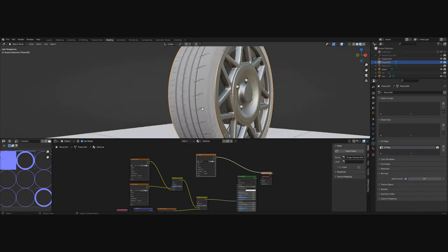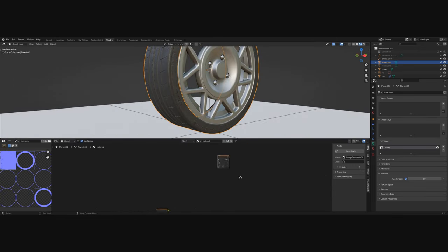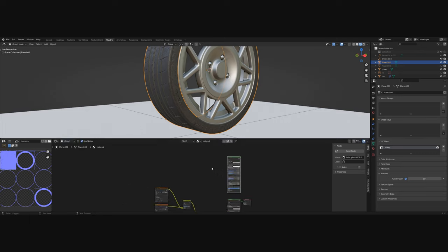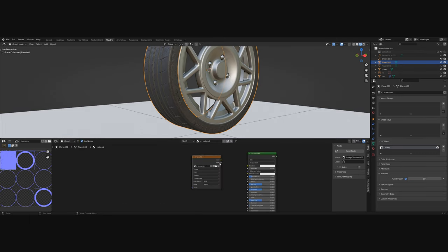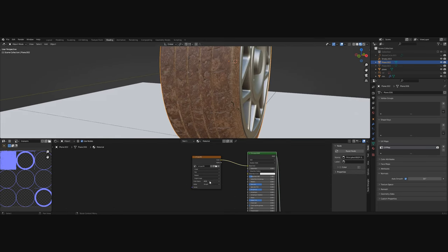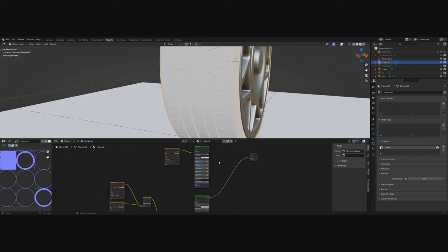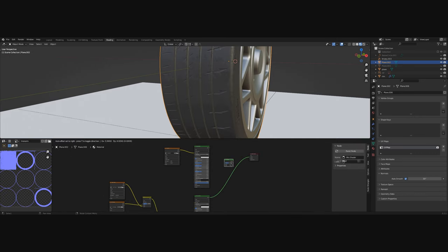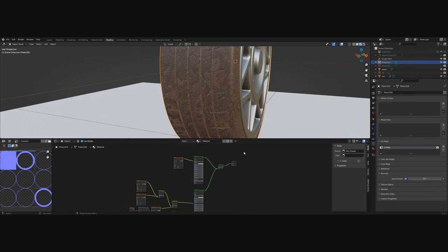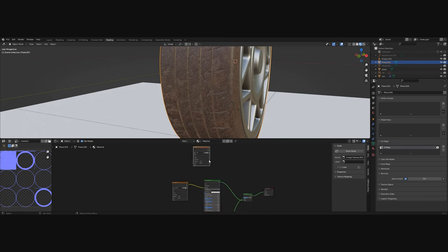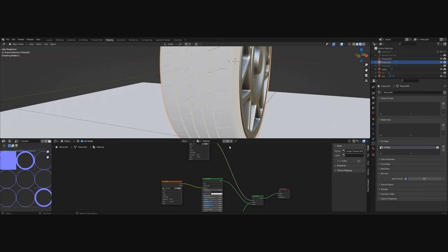Now with our ambient occlusion map baked we can move it aside and add another principal shader. Add an image texture and load up a dirt texture and then connect it into the base color. Use the mix shader node to combine the dirt with our tire texture from before and use the ambient occlusion as the factor. To have more control over it use the color ramp.